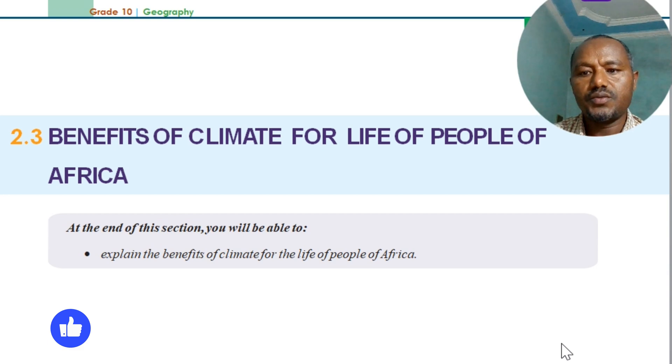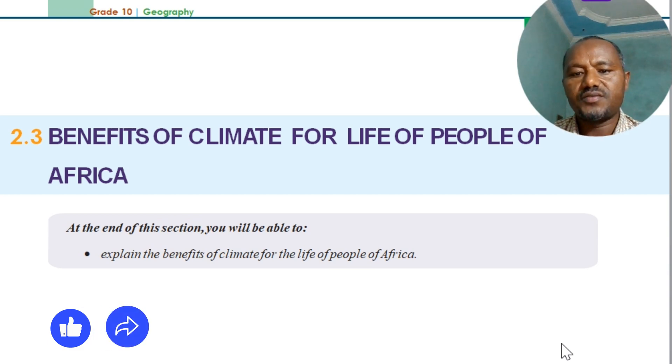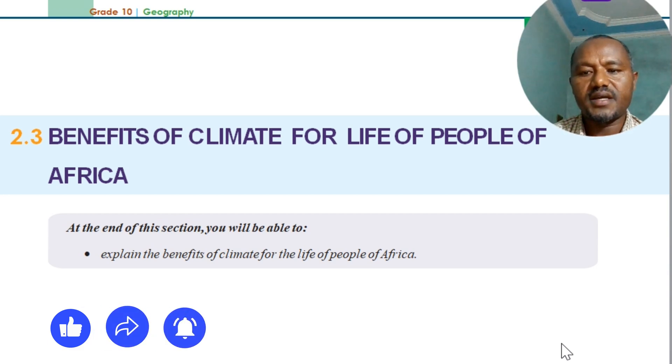Unit 2, Lesson 5: Benefits of climate for the life of the people of Africa.